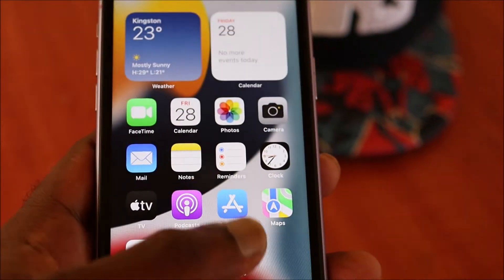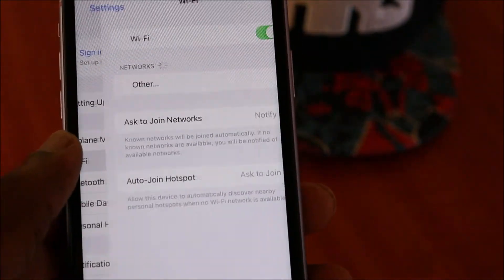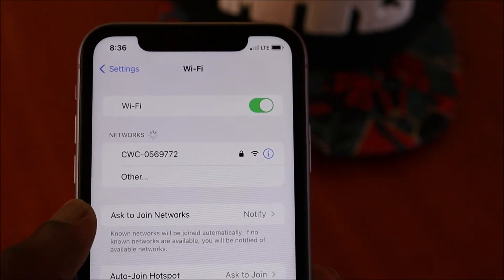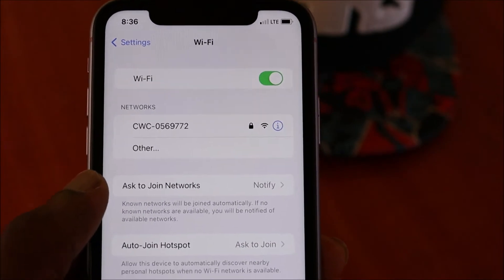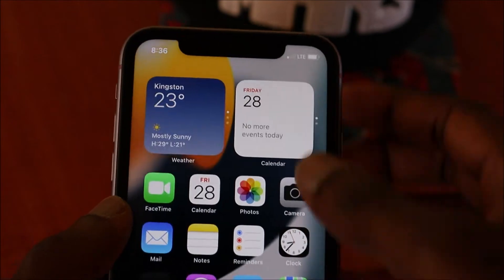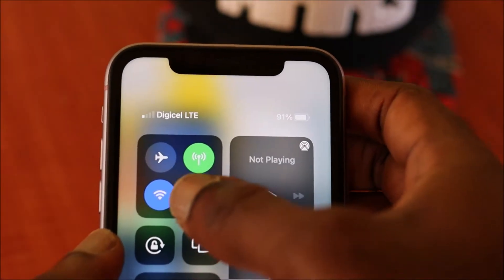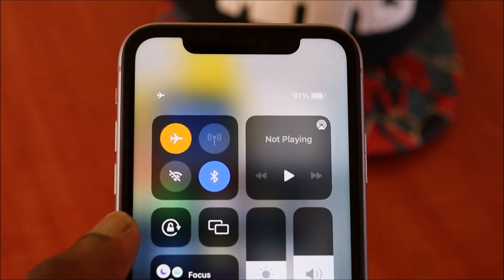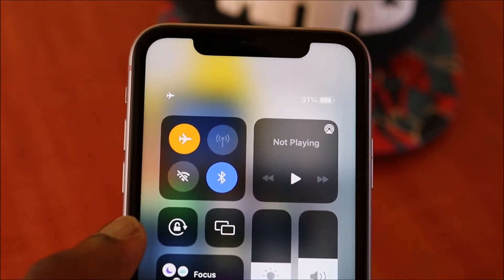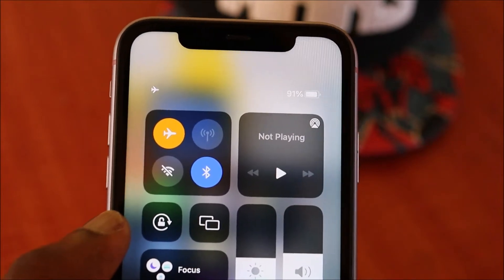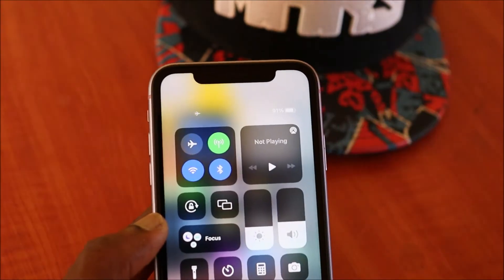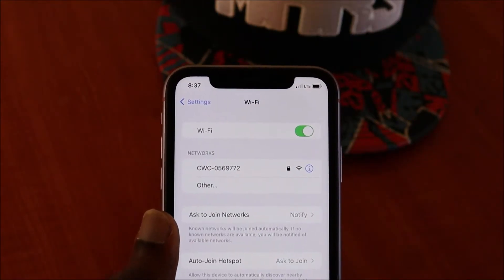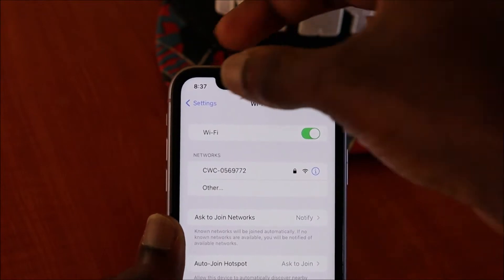Hi guys, if you are having a problem with your Wi-Fi — unable to connect or not finding any Wi-Fi — I'm going to show you how to fix this. First, you can put on airplane mode. This will turn off all mobile connectivity, and then you want to put it back on. Now try and search for your Wi-Fi network.